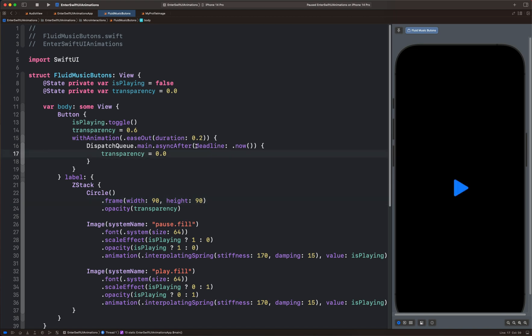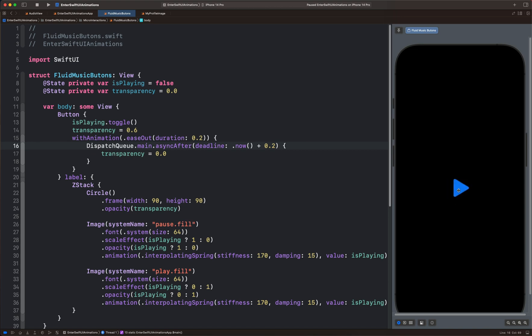This is because we defined the deadline to happen immediately. So we can make it happen later in time by adding, for example, 0.2 seconds. So whenever we tap the button, you can see the circle also shows and disappears immediately.